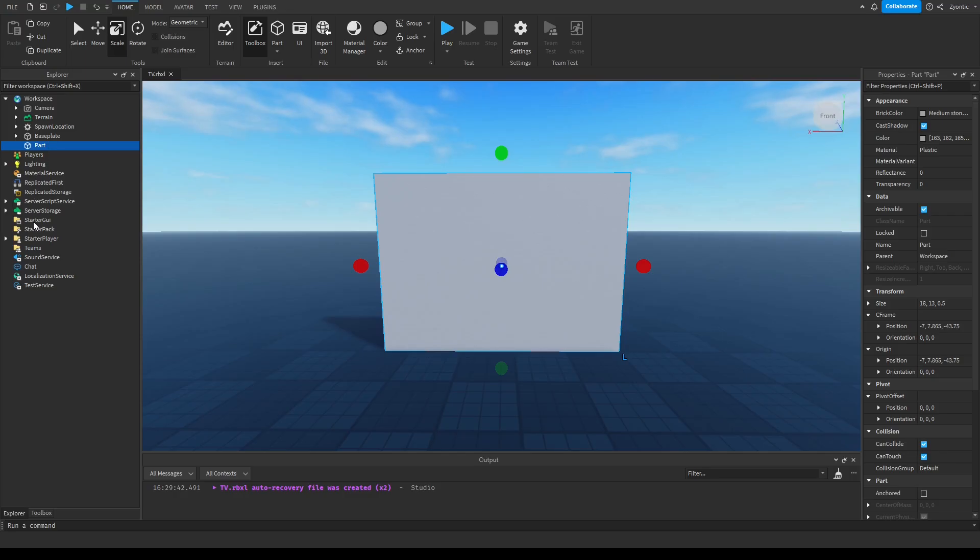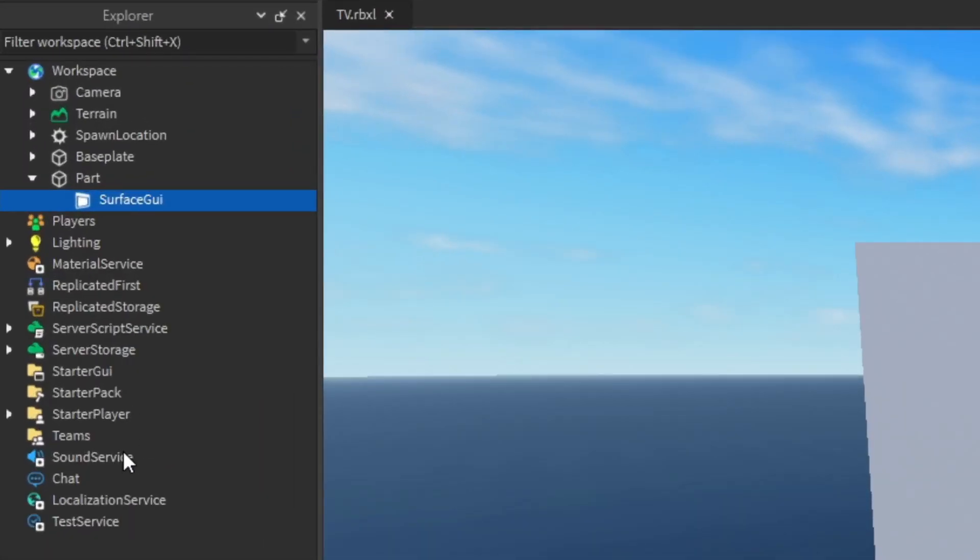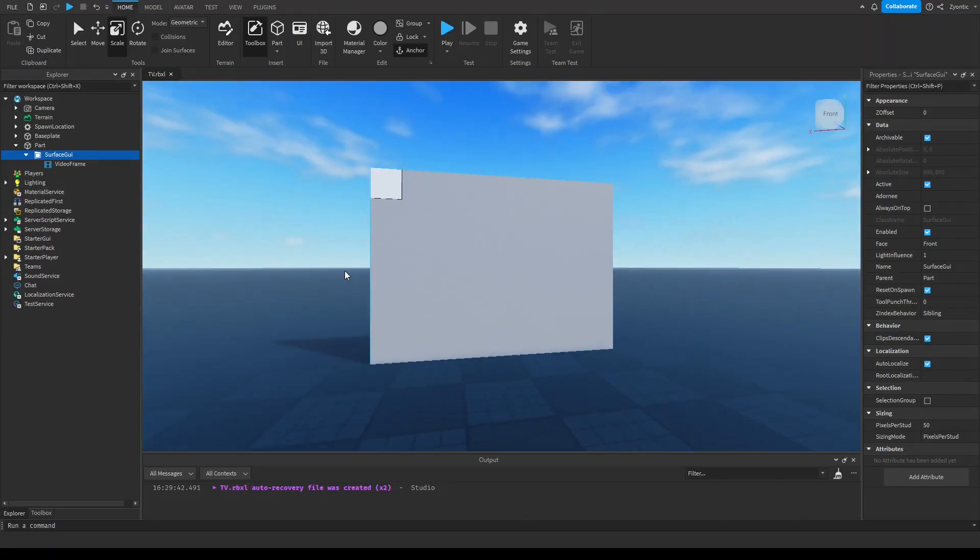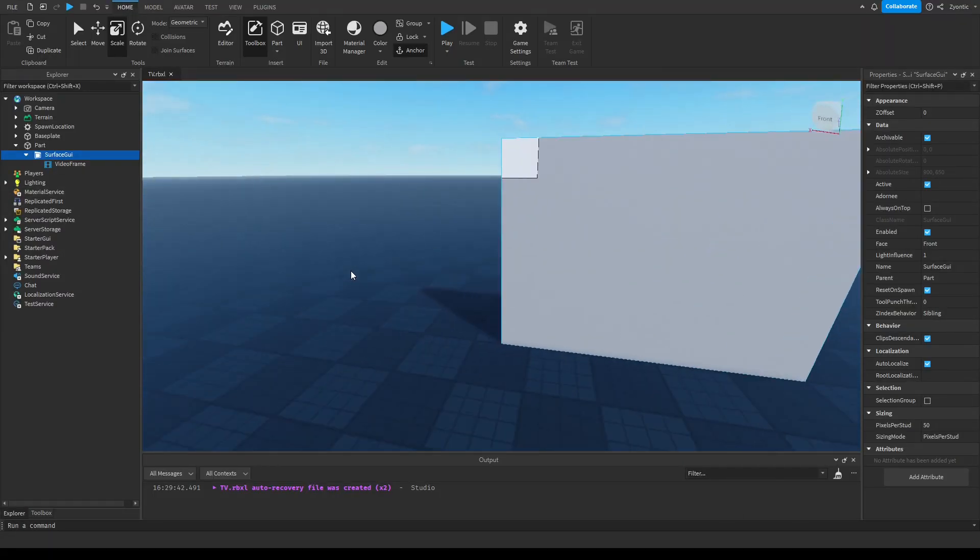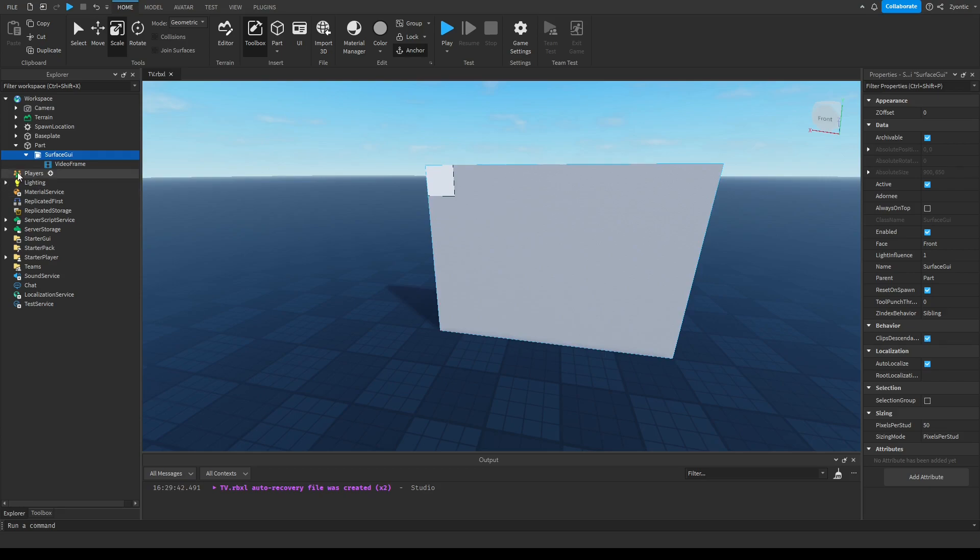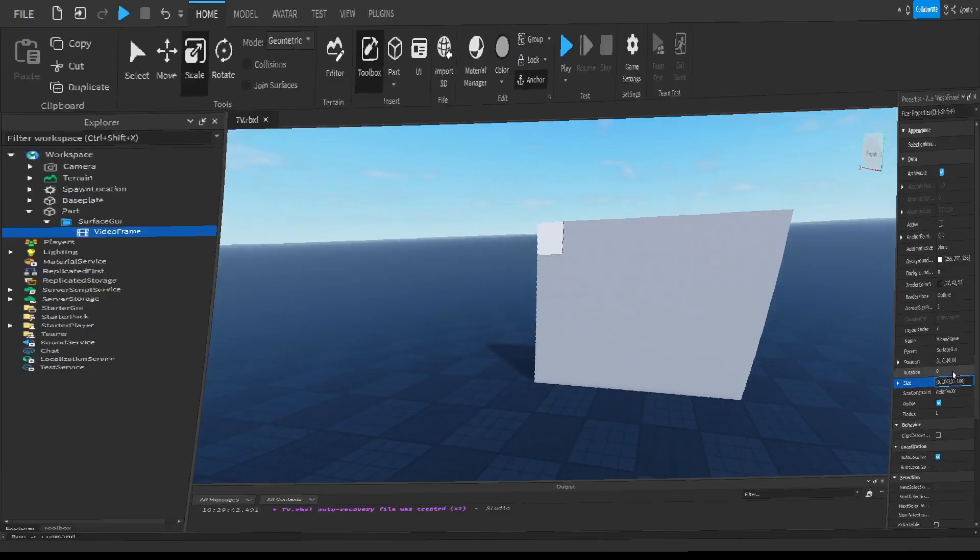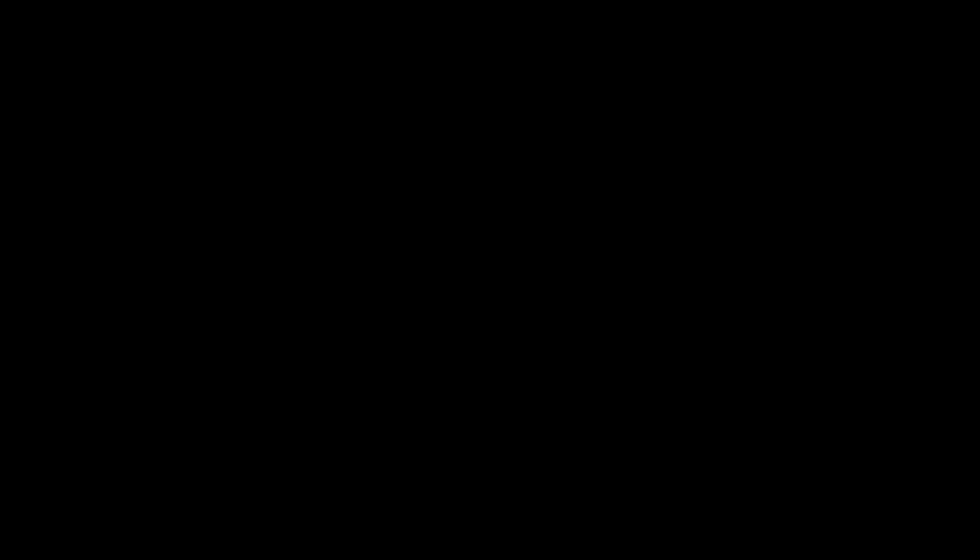And then we're gonna add in a SurfaceGui, and inside of that we can add, there it is, a video frame. Gonna take that video frame and we're going to resize it so it's nice and big and there we go. We got it. We got a TV just like that.